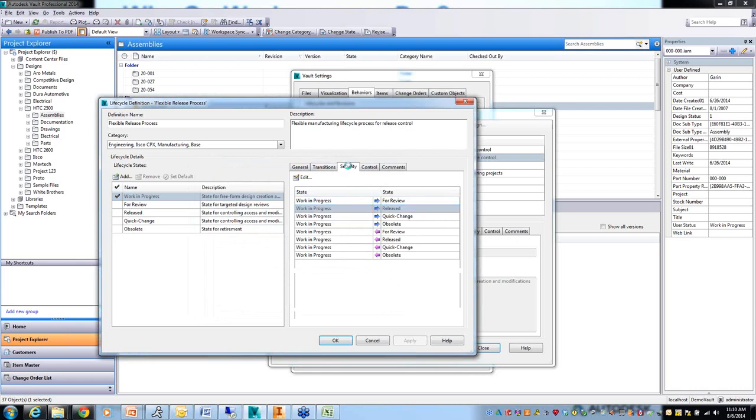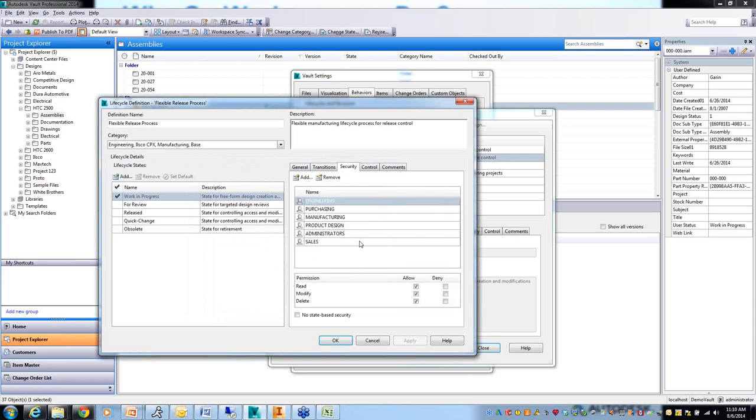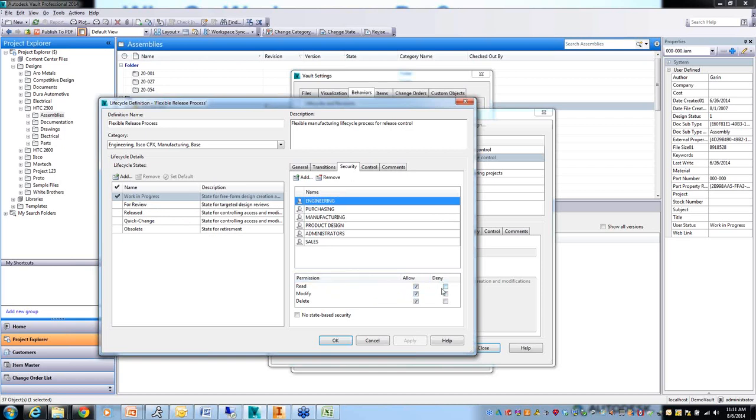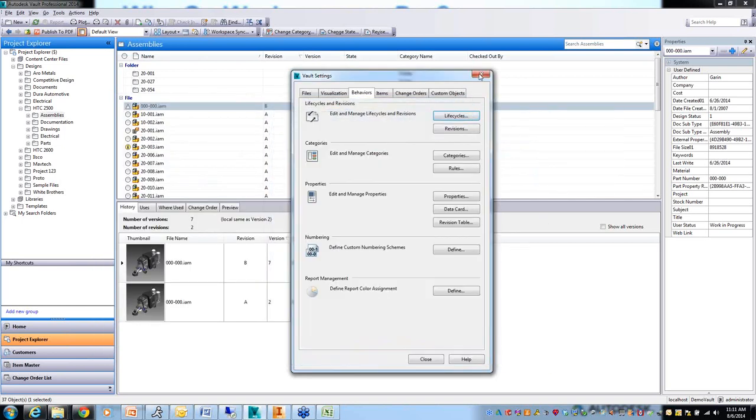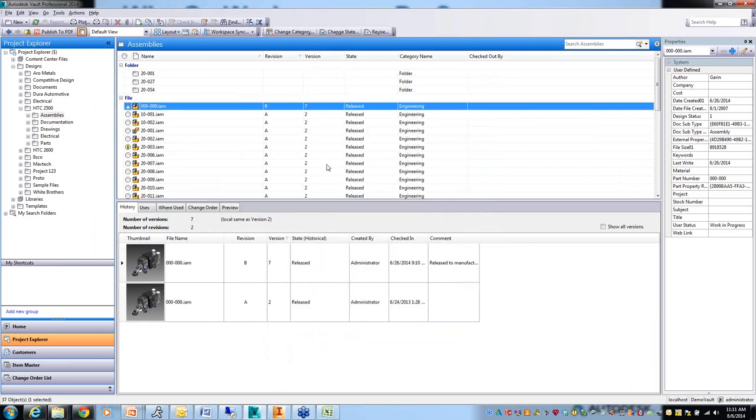I can control that nobody can take something directly from work in progress to release. It has to go through review. I can control the security there, what individual users or groups of users are allowed to make what transitions. Under the security tab, I can control who can check out a file. Right now, engineering can check out a file if it's work in progress, but maybe if a file is in review, they lose the ability to modify. We can set it up for purchasing or manufacturing - they can only read or view files that are released. So you can really control who can change what files when, who can view what files when.